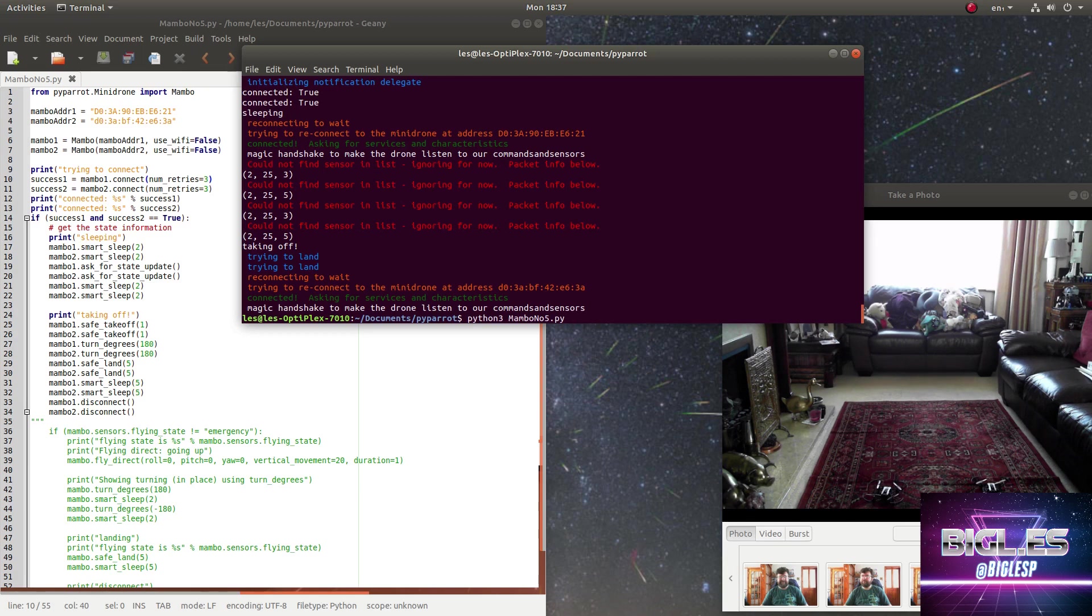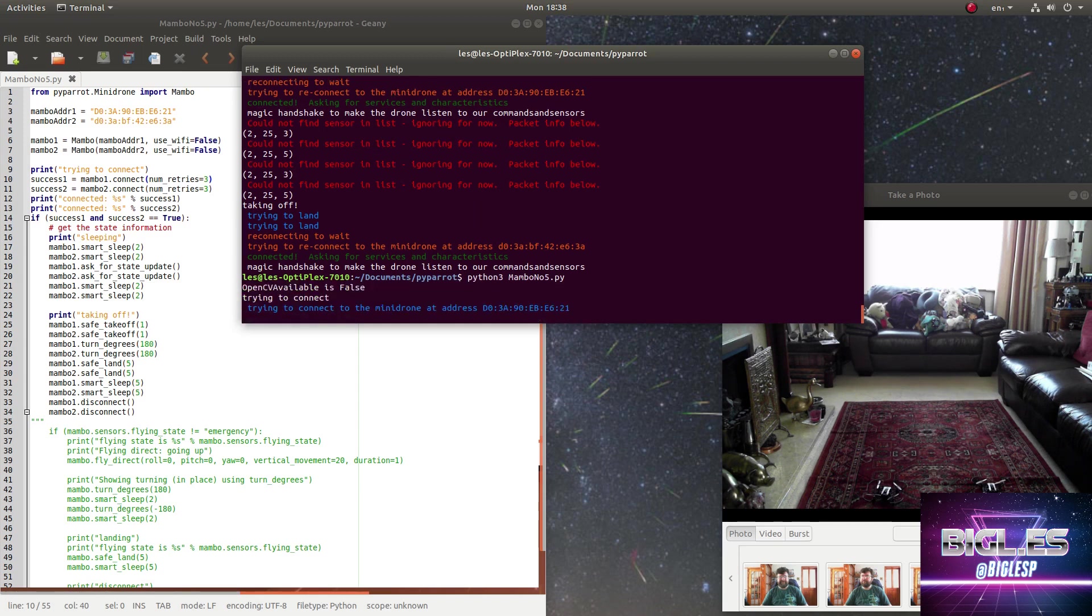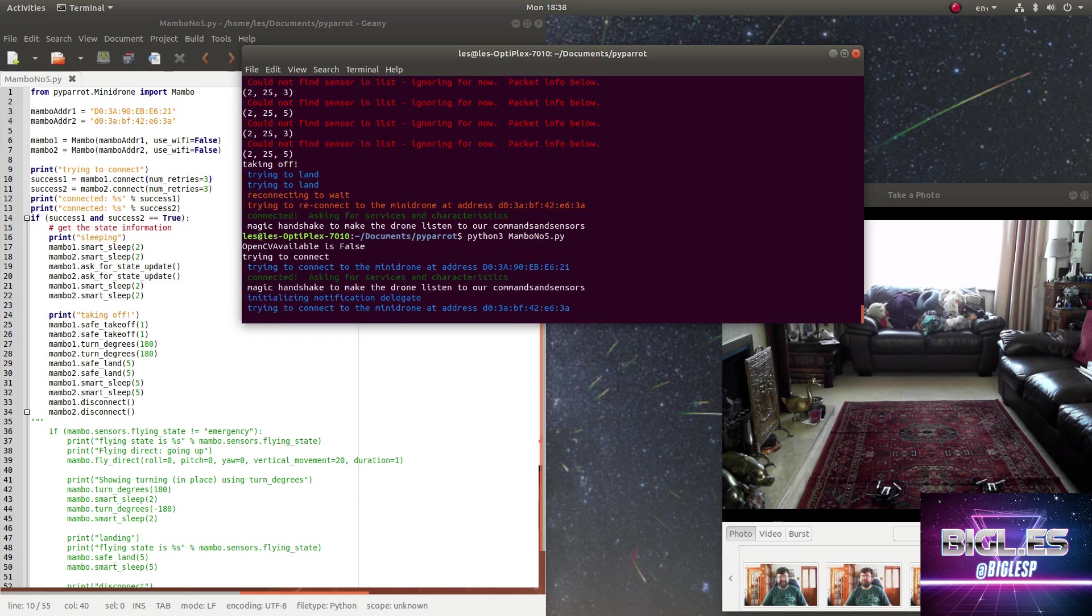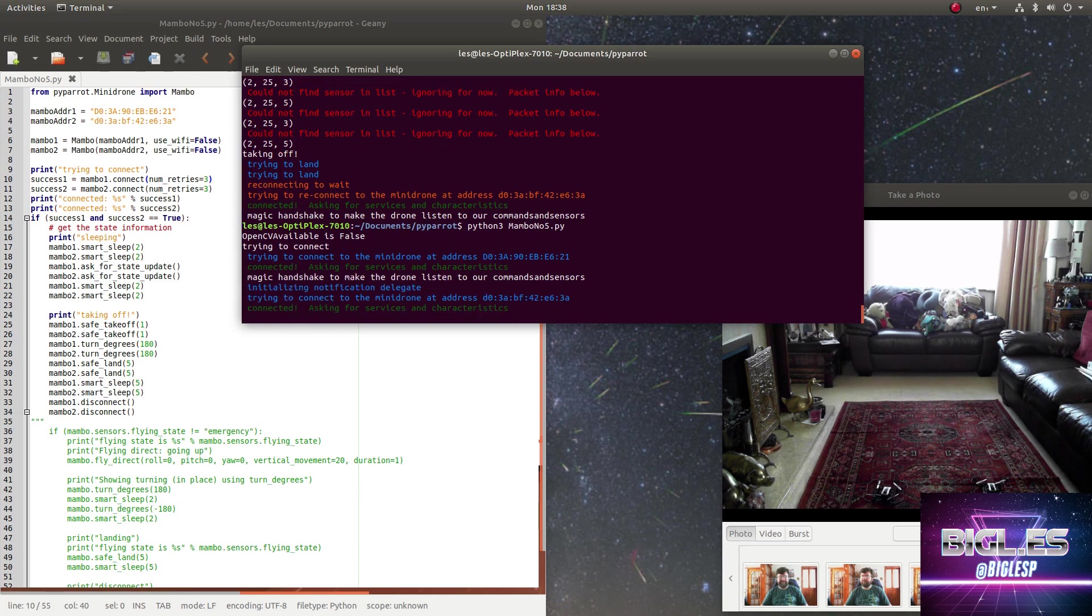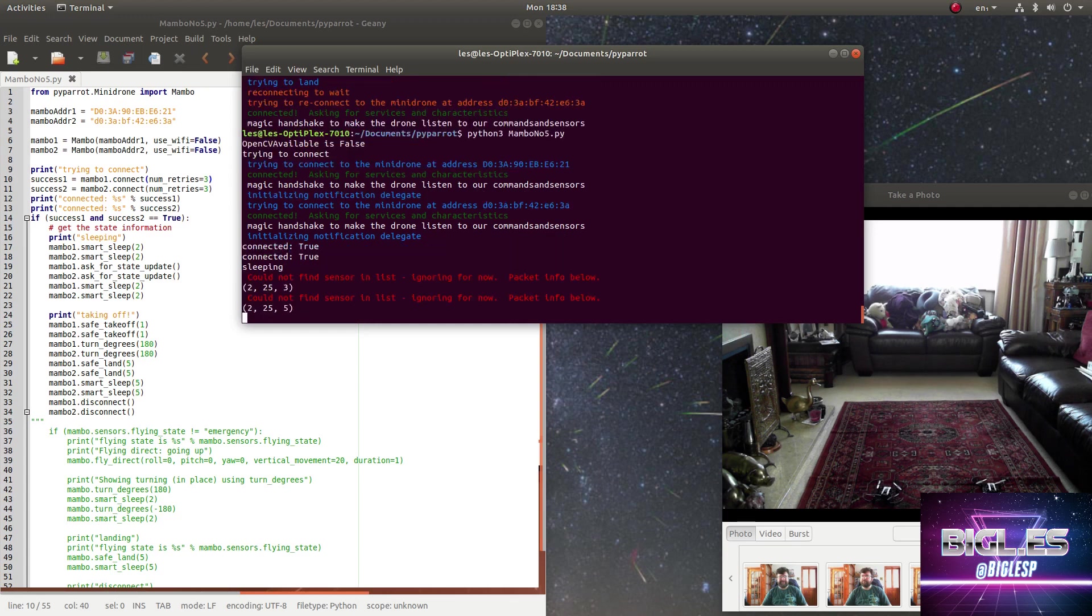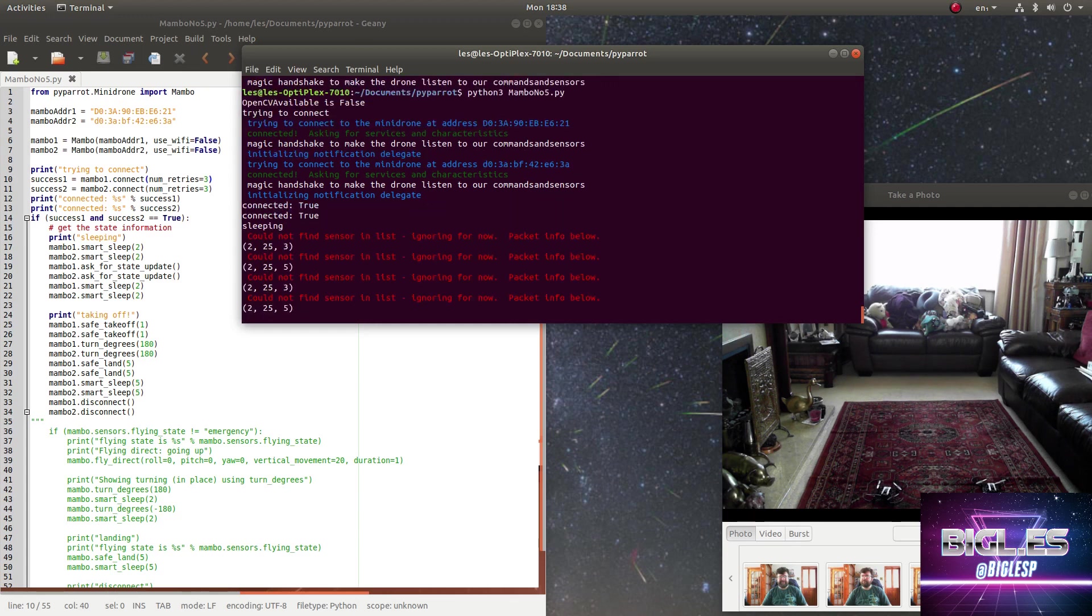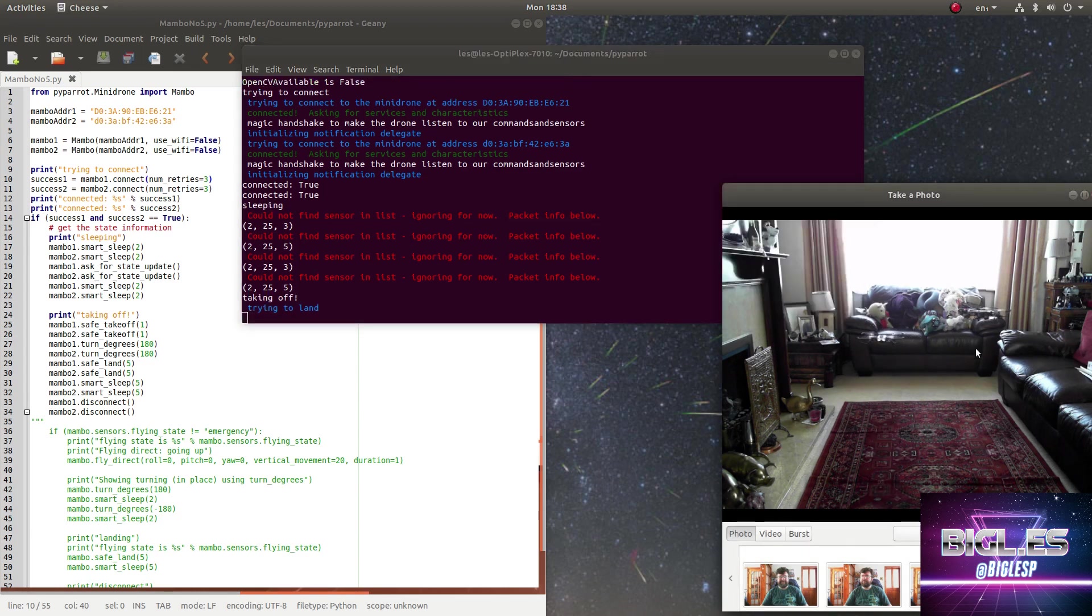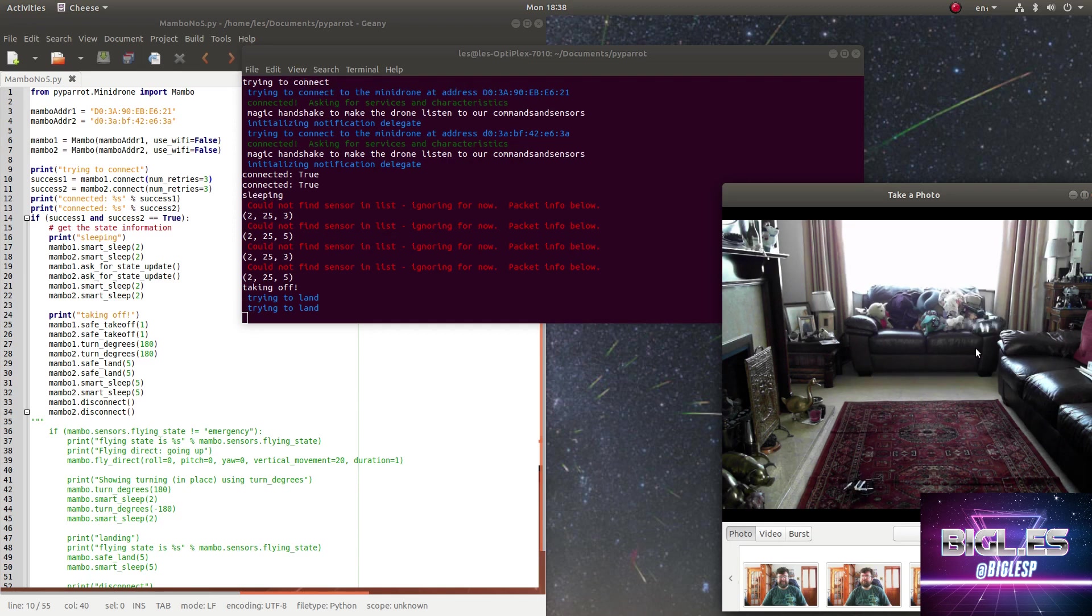It's going to connect both drones over Bluetooth BLE. Fingers crossed. Once it's connected, it's actually going to fly the drones - simple: up, spin round, and land. And we're ready to go... takeoff! Bingo! There we go, two drones controlled